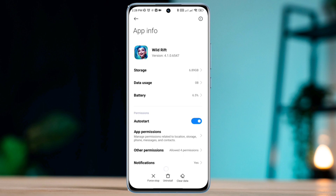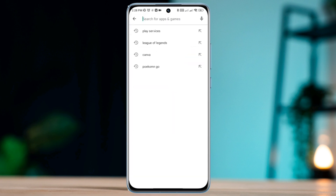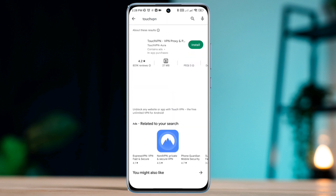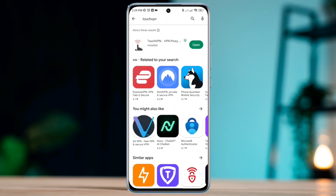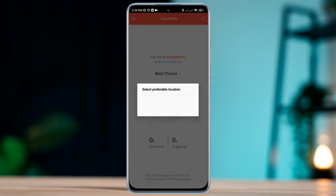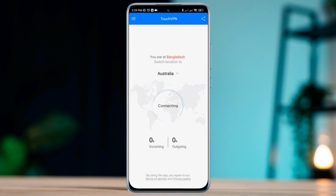Solution 2: Change your internet IP address. Open your Google Play Store, tap search, and type Touch VPN. Set up the VPN and choose a server from the US or UK once you're connected.